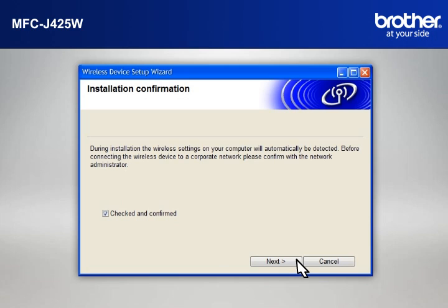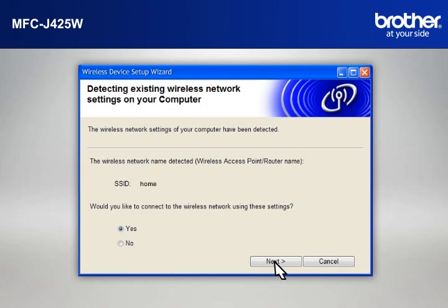At the Installation Confirmation window, check the Checked and Confirmed box and click Next.